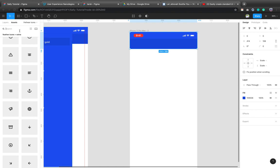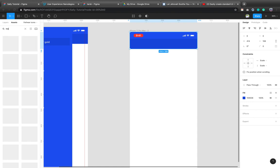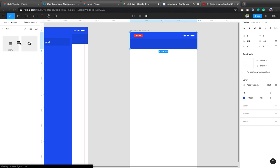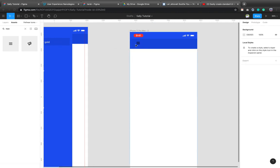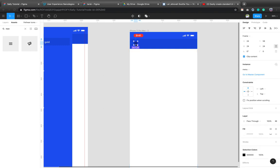So once you have activated your feather icons, you go here and search for, let's see, menu. Right. So menu appears here. So you just drag and drop inside the frame. As easy as that.